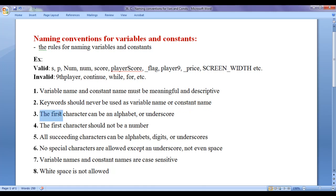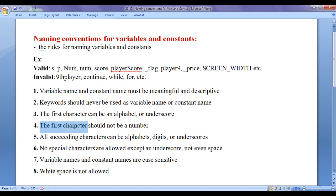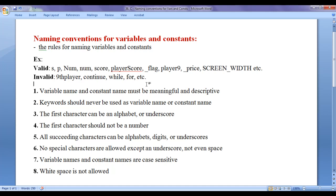The next rule is the first character can be an alphabet or underscore. The first character should not be a number. For example, '9thPlayer' is an invalid variable name or constant name. You can write 'player9', but '9thPlayer' is invalid because the first character should not be a number — it can only be an alphabet or underscore.